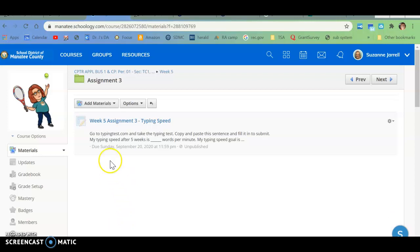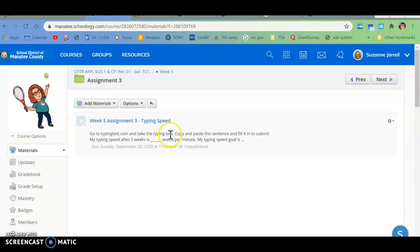What you need to do is go to typingtest.com and take the typing test.